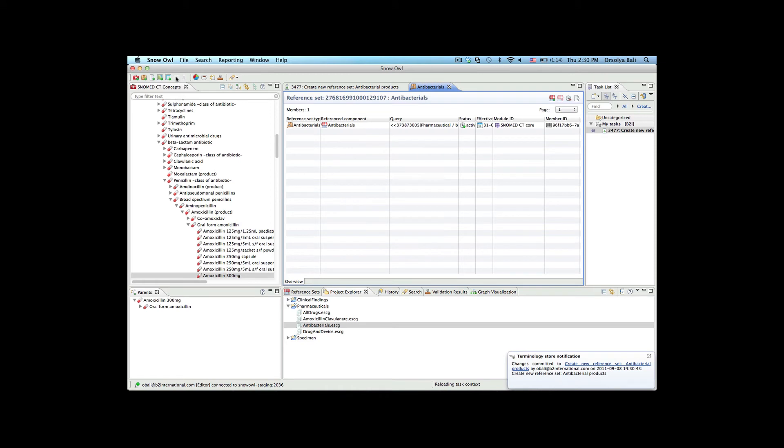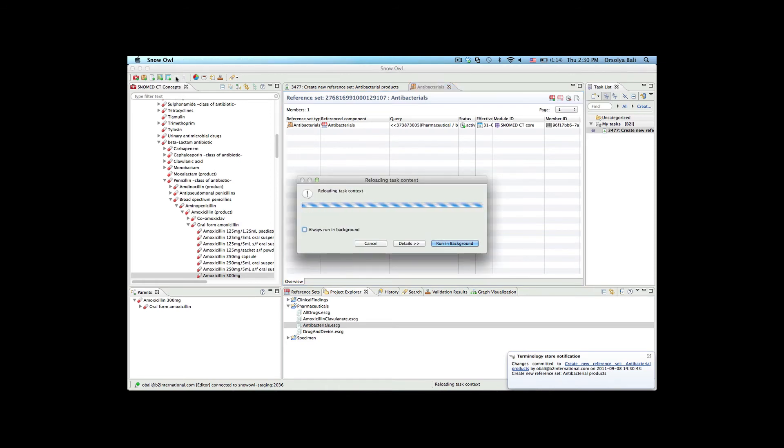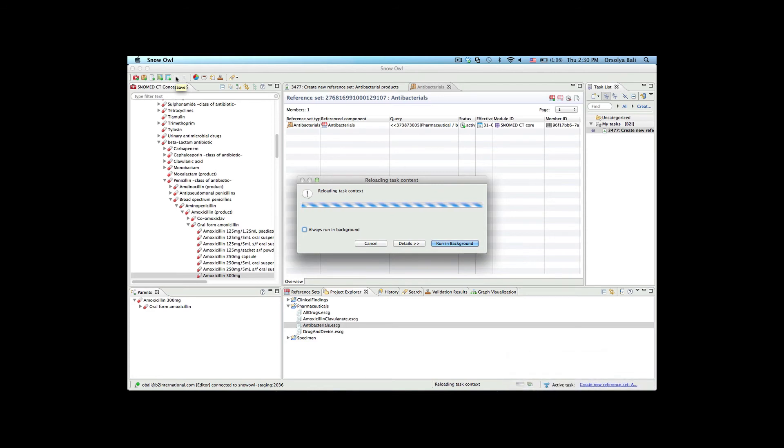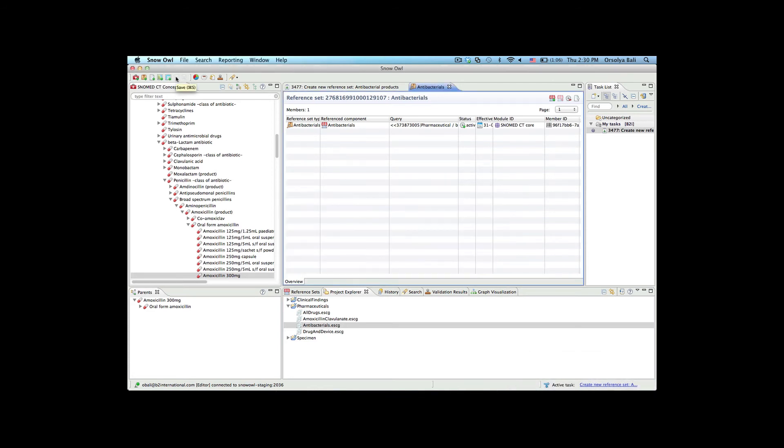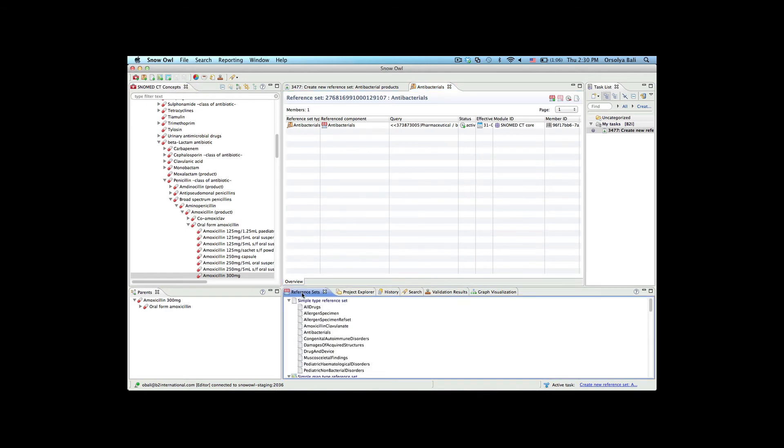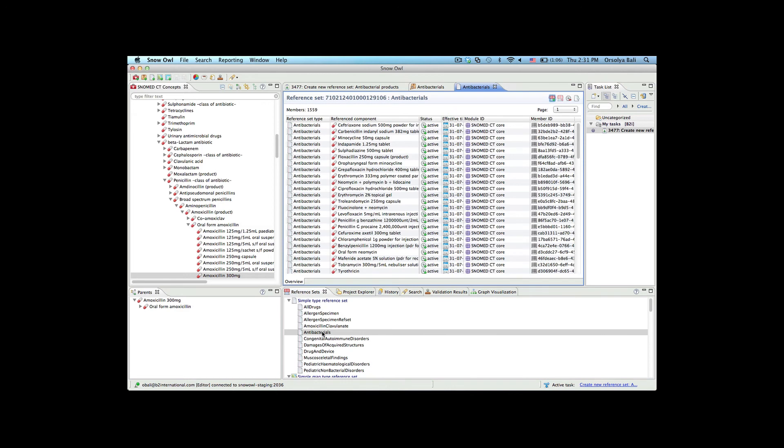Orshi also needs to specify the reference set that is used to contain the results of running the query. In this example, we're using a simple type reference set. Now we can open the resulting simple type reference set that was created from the query.